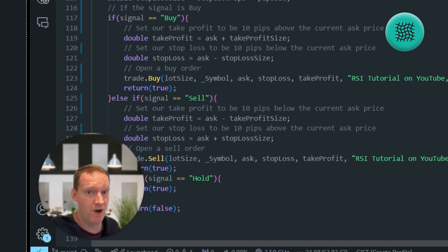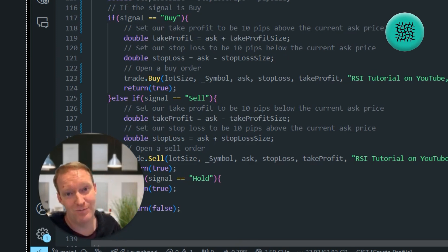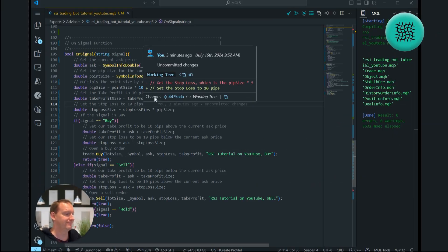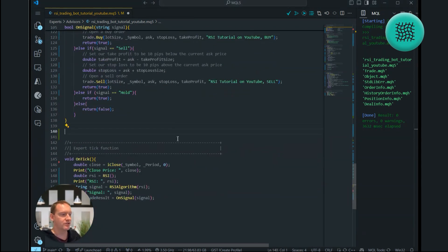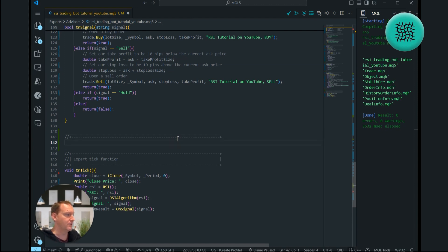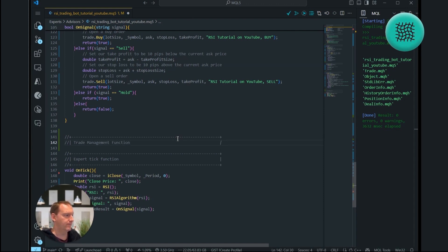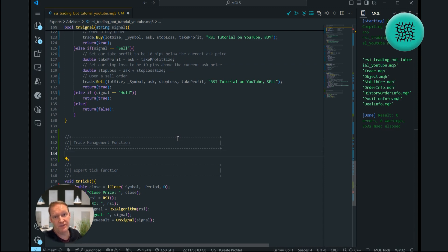So in this episode, I'm going to show you how to manage your trades right from your Expert Advisor, which is going to be super helpful and super simple. To do that, we're going to start by creating a brand new function, which is going to be called our trade management function.